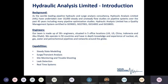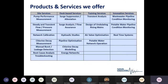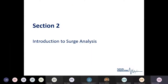Our team is made up of over 30 engineers and we have offices at five locations, operating in over 50 countries with in-depth knowledge across various industries. The main capabilities are steady state modeling, surge and transient analysis, site monitoring and troubleshooting, leak detection, and real-time systems. We offer site-based services, training services, and innovation services.